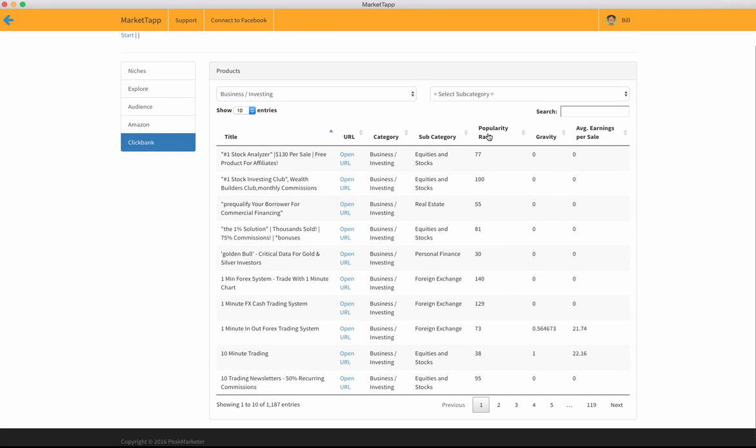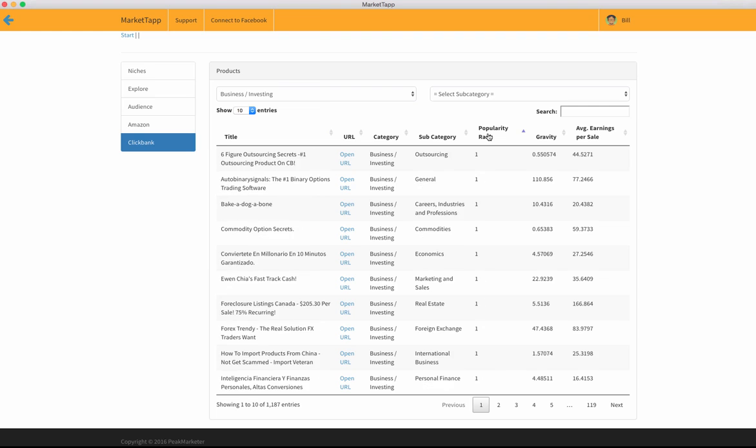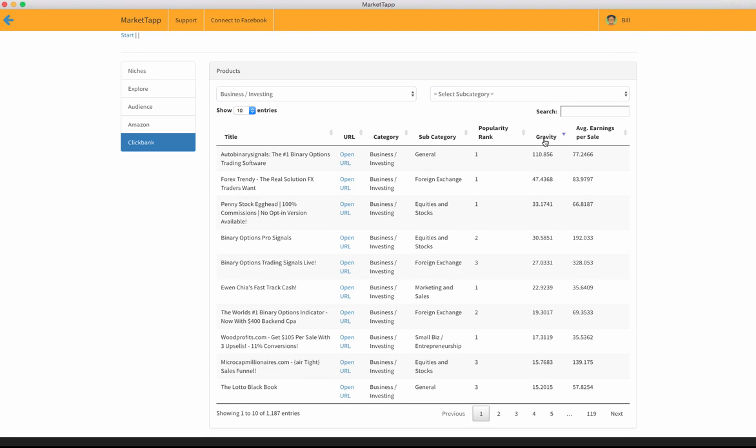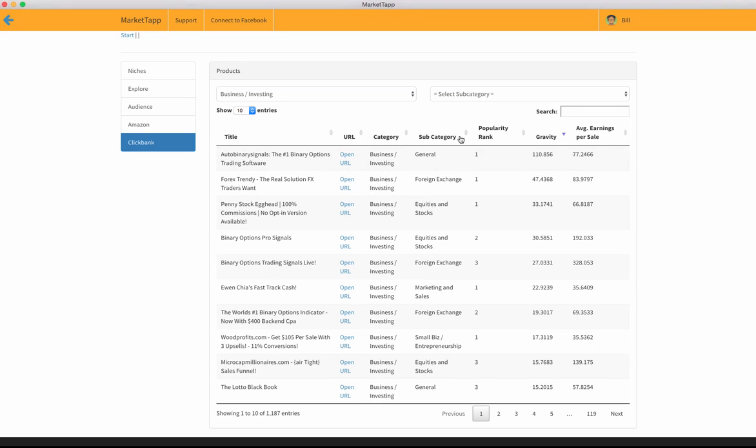again, we can check by popularity, we can check by the gravity score. So this right here, this Auto Binary Signals, is doing very well. The number one binary options trading software, it's doing really well.